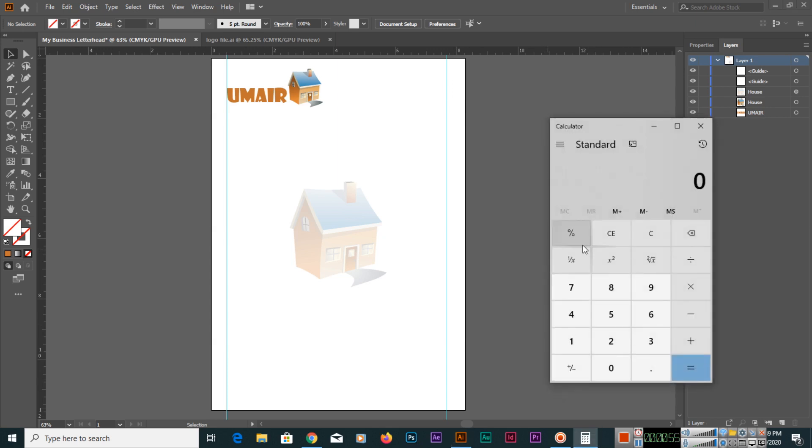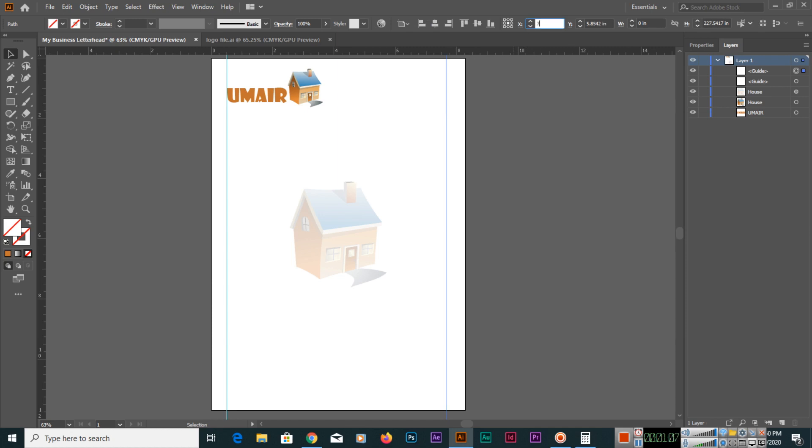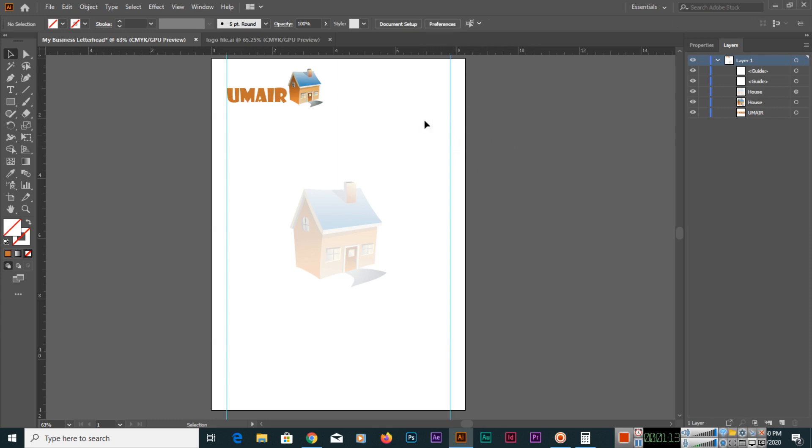We want to skip 0.5 inches space from here, so 8.27 minus 0.5 is 7.77. We will select our guide and here we can type the value where we want it, 7.77. Now we have the same space from here and from here.